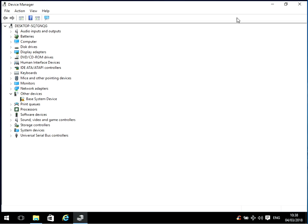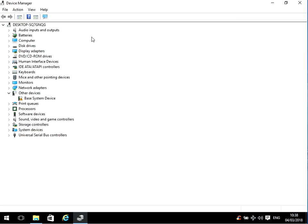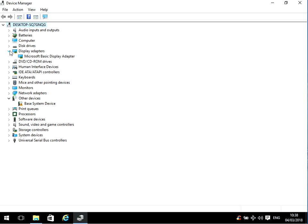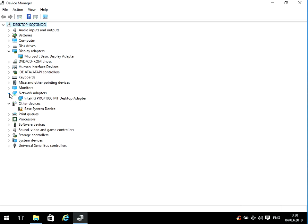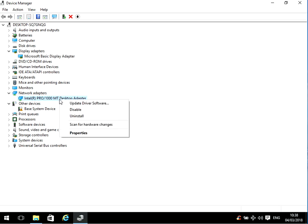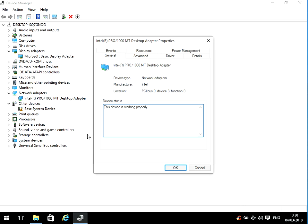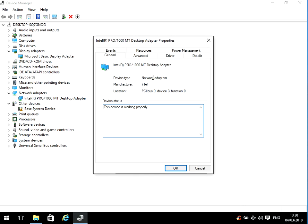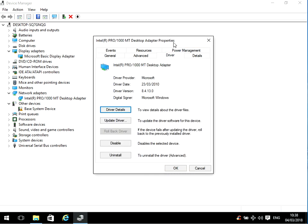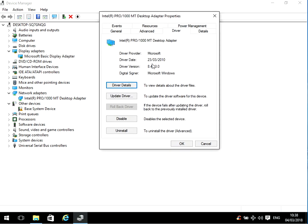If you don't want to go through every single one of them, I'd recommend you start with the display adapter and the network adapter. So here we've got the Intel Pro 1000 MT desktop adapter. If we just right click on there and go to properties, click on the driver tab here, we can see the driver version.